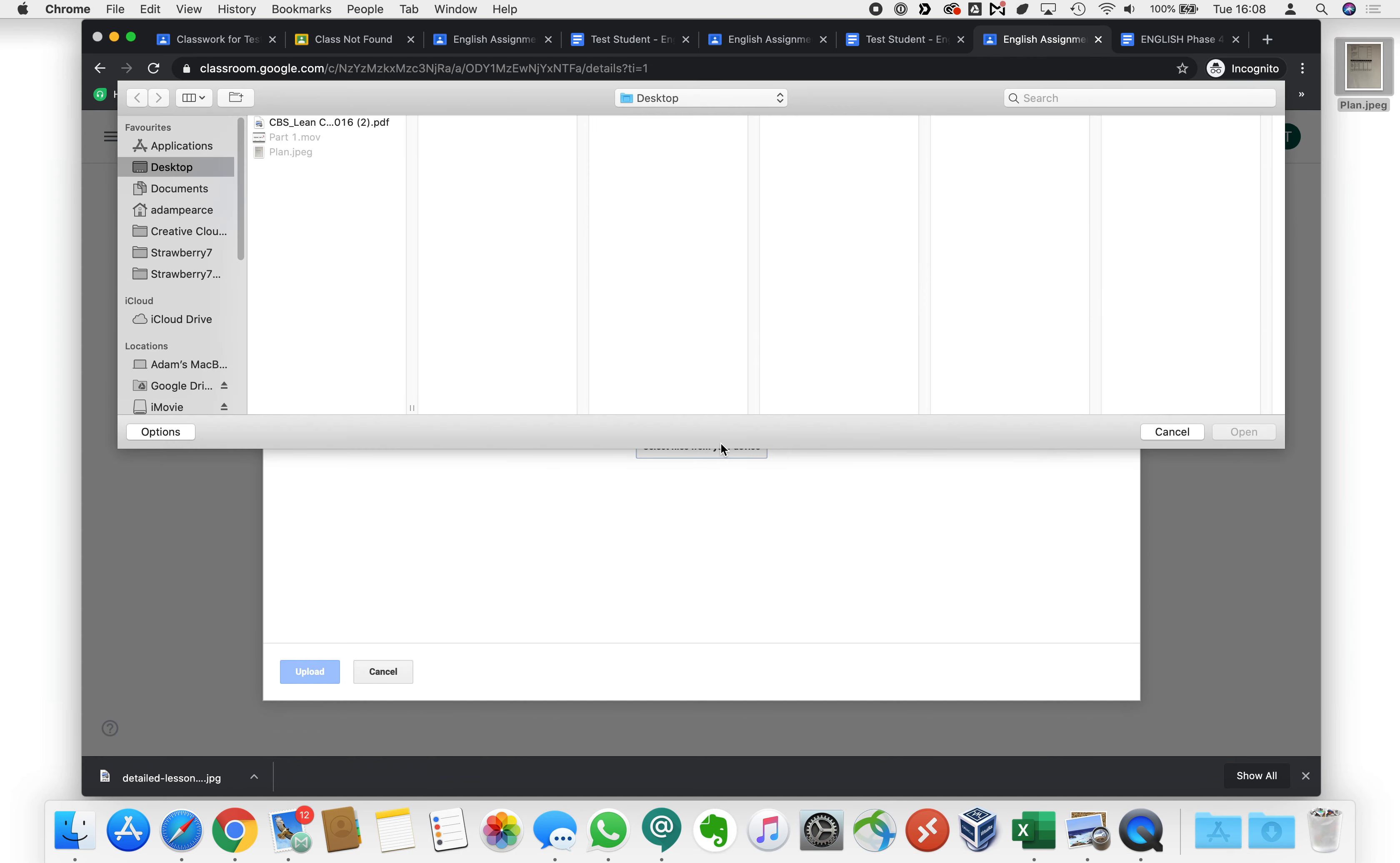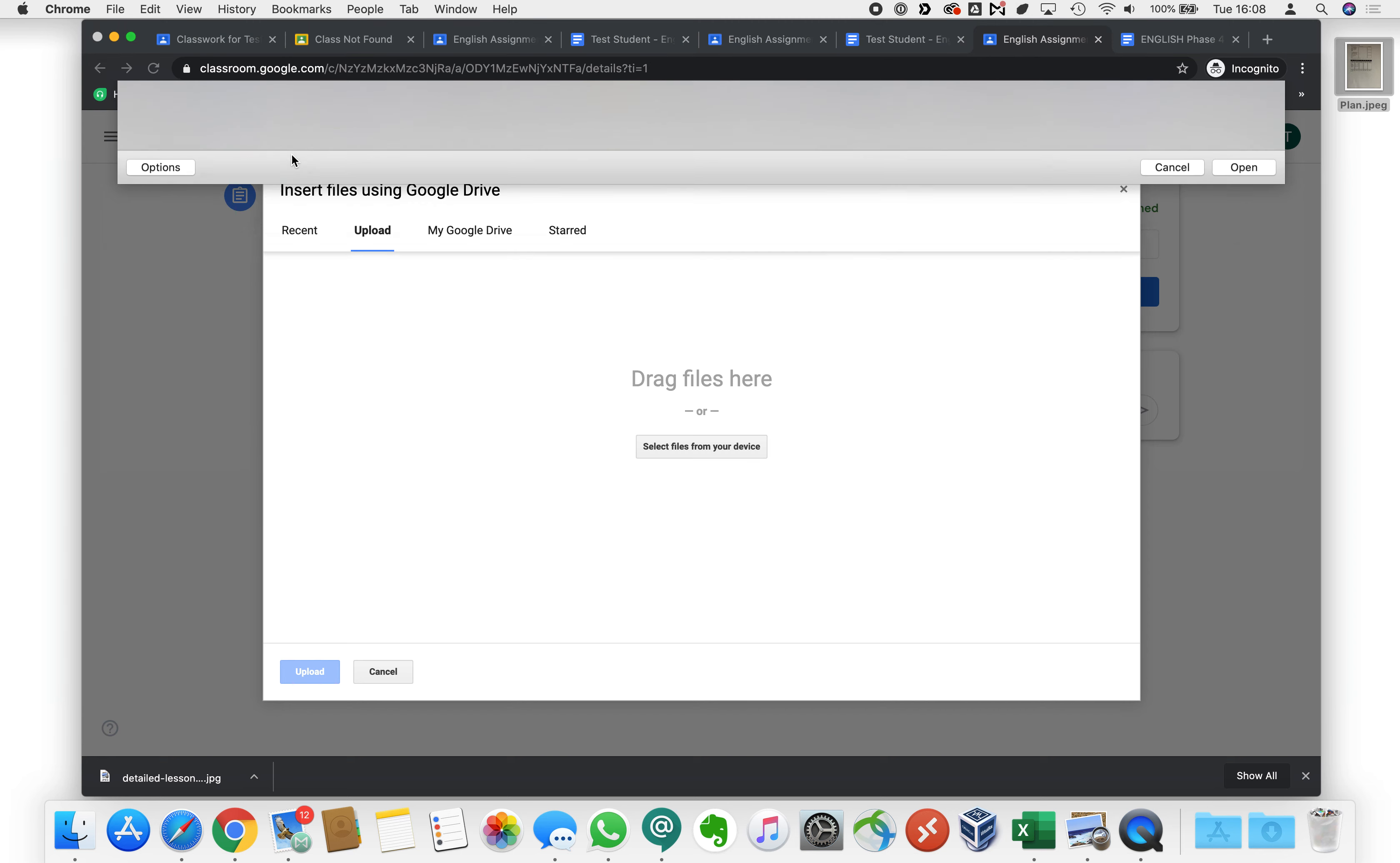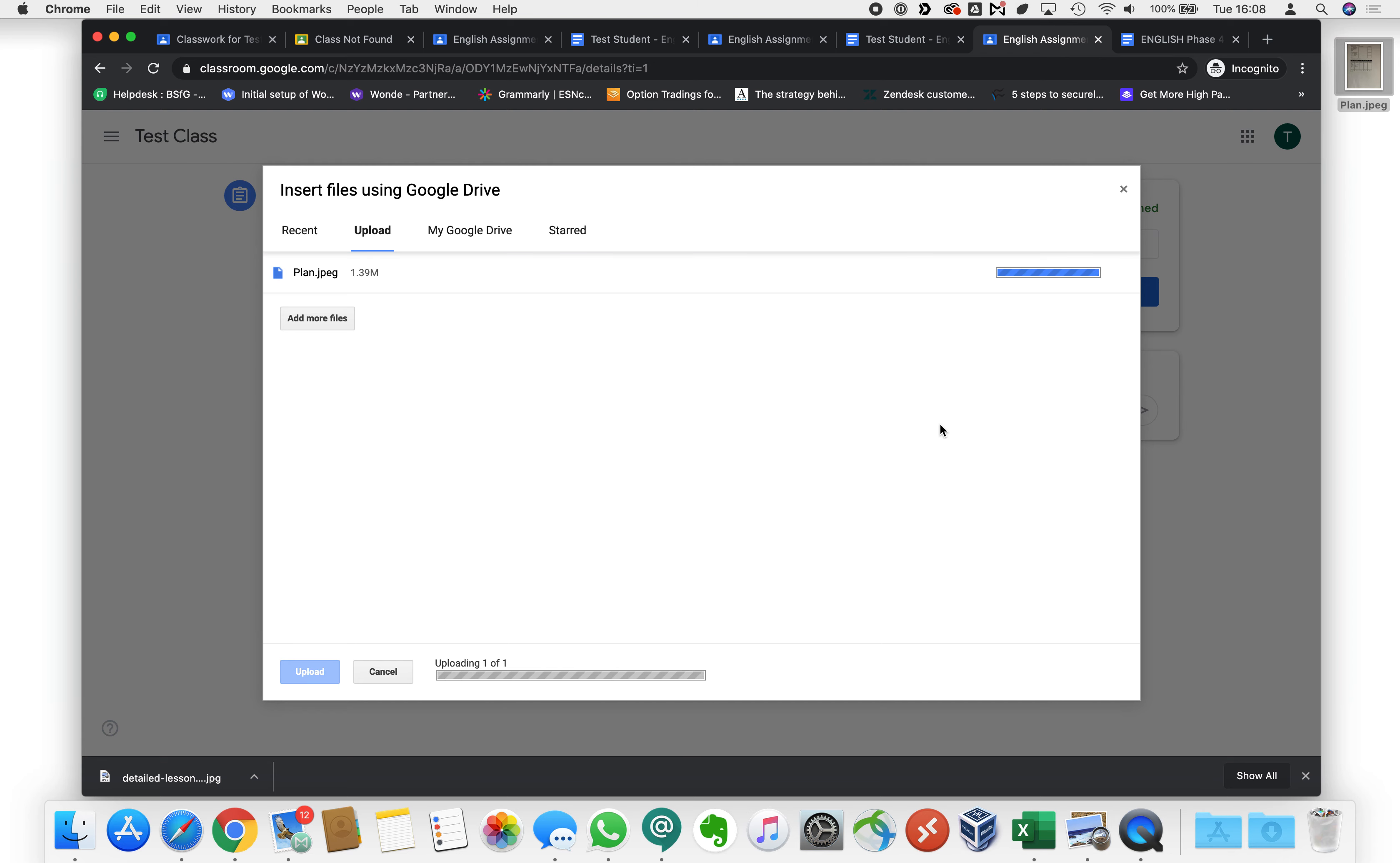Files are on my desktop so we go to desktop and we double click plan then we go upload and that will put the file here and the teacher can review that and see that.